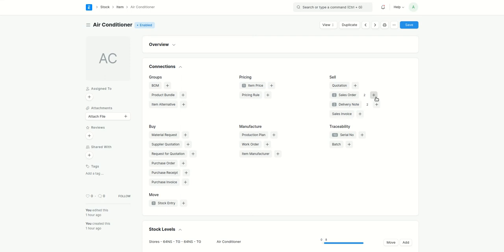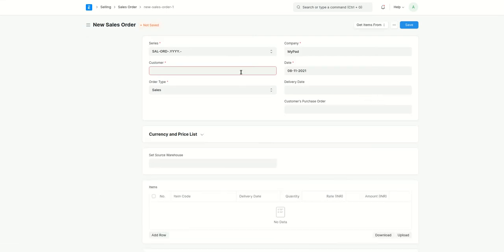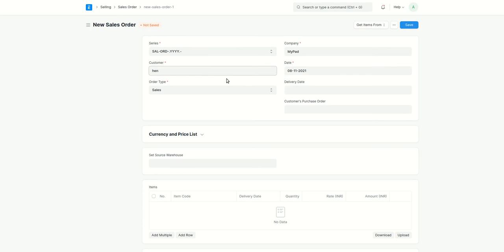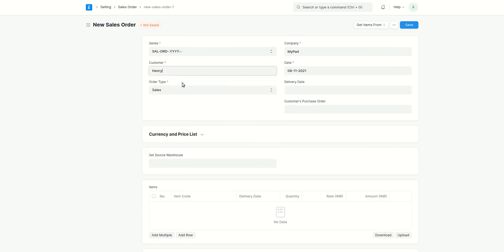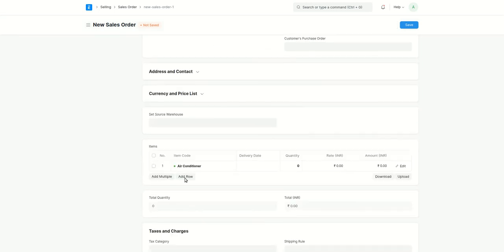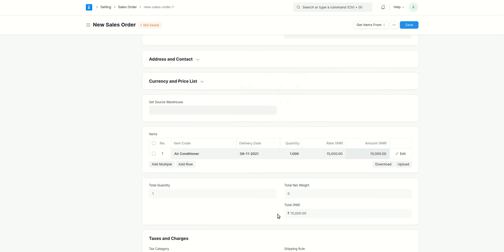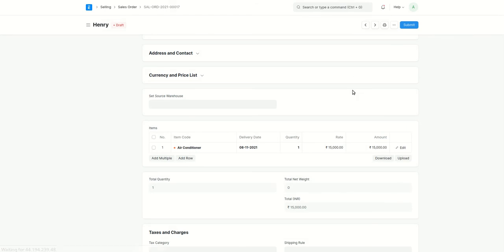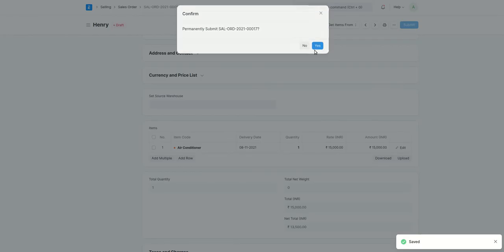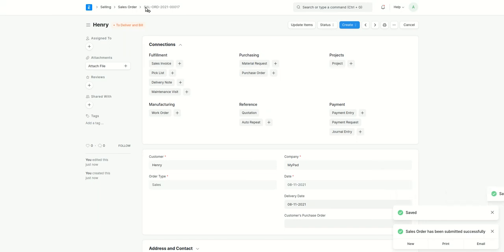Let's use this for customer. And here we already have the item. I'll select the delivery date, consider it as a today's date and let's save it.